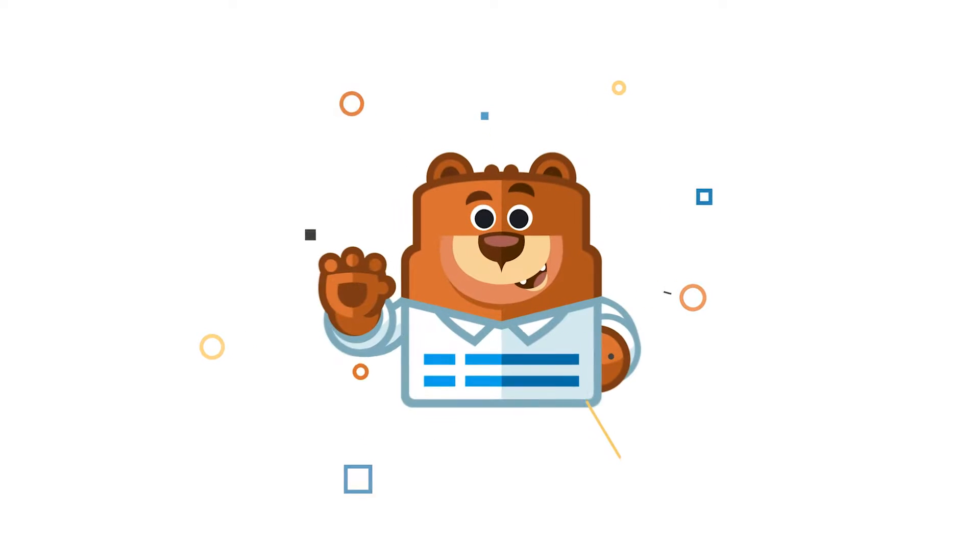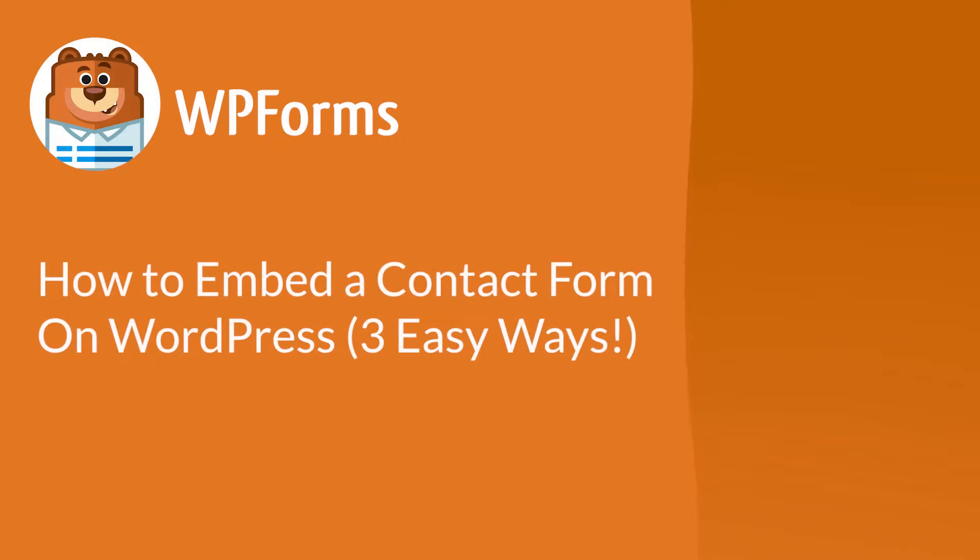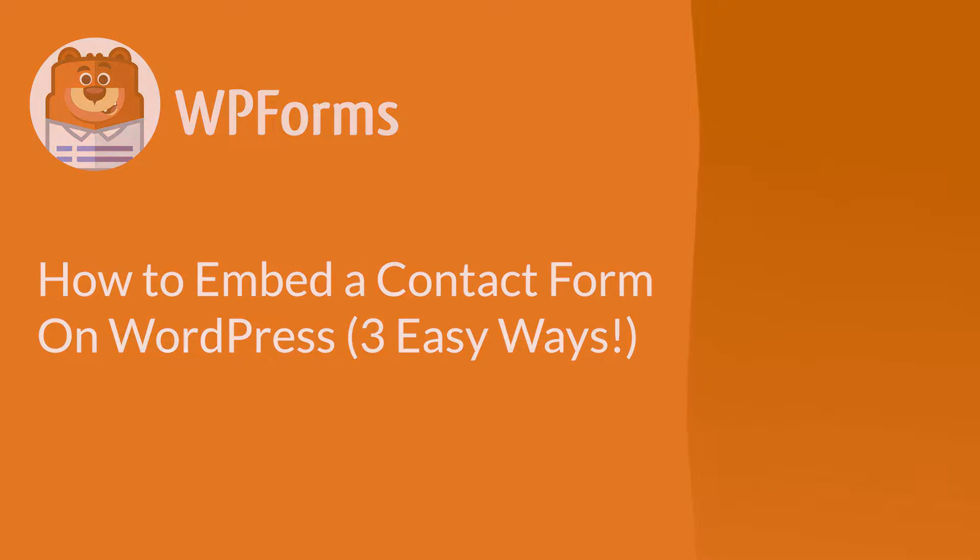Welcome to WP Forms, the best WordPress contact form plugin on the market. In this video, I'm going to show you how to embed a contact form on your site in three different but easy ways, so let's jump right in.